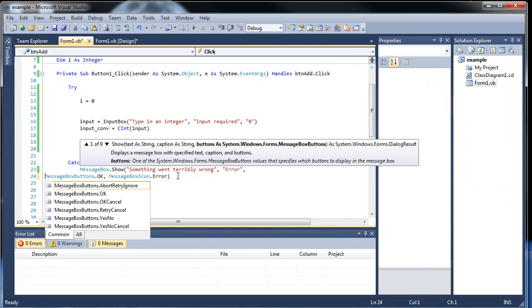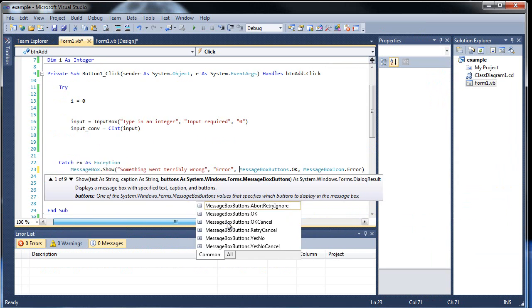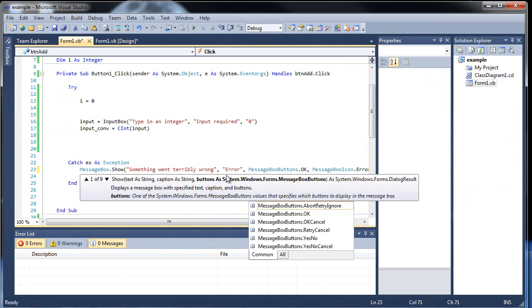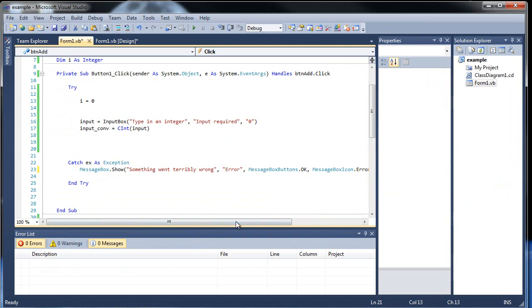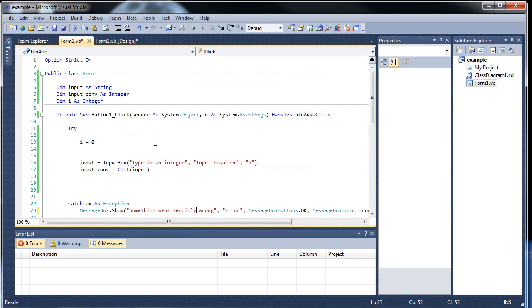So if I put an invalid character, we still get this message, still pops up correctly, something went terribly wrong. Now what if the code has gotten so long and it's gone on too far and you want to bring it down to the next line so you can read it all?